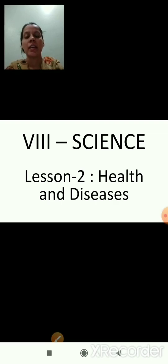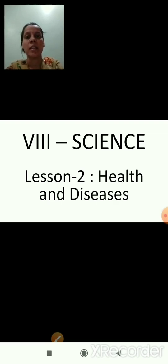Good morning students. In the previous session, we started lesson number 2, Health and Diseases. In that we studied types of diseases. There are two types of diseases: according to reasons and according to duration.